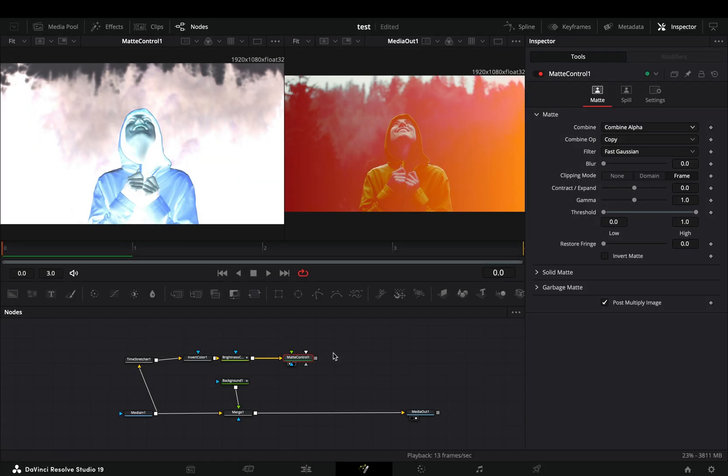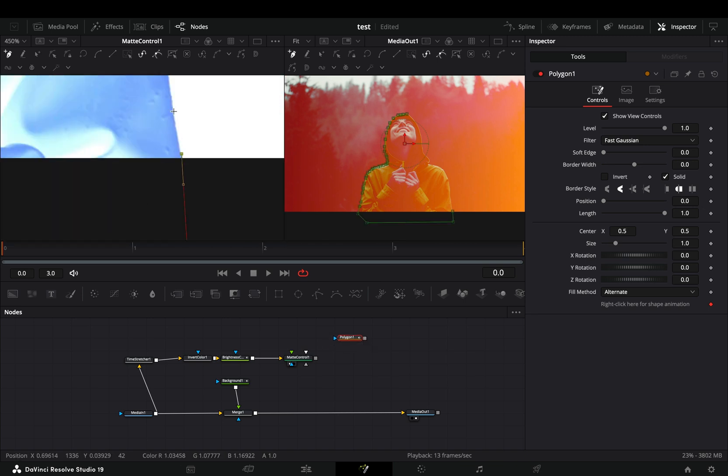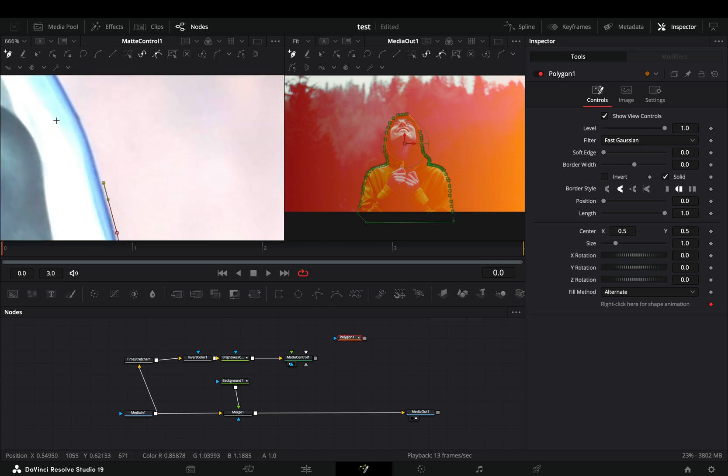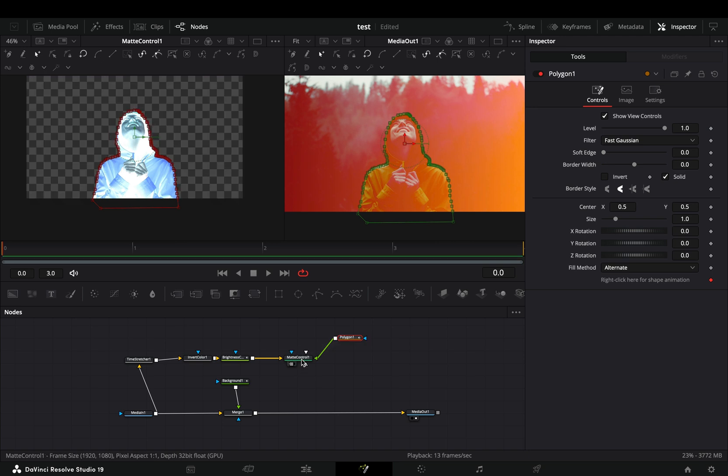Bring a polygon mask in empty space and draw a shape around your object. Connect the mask to the green point of the matte control.